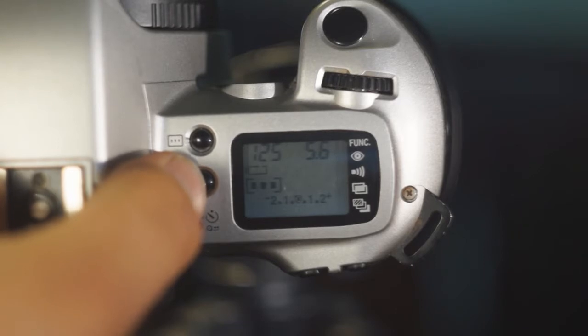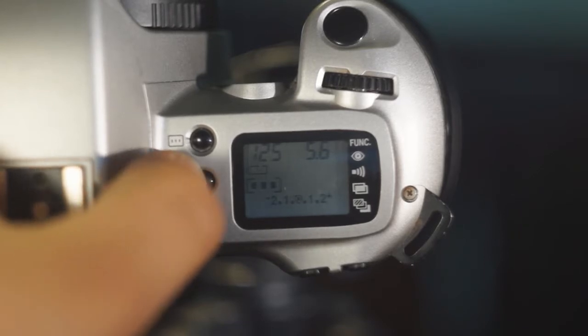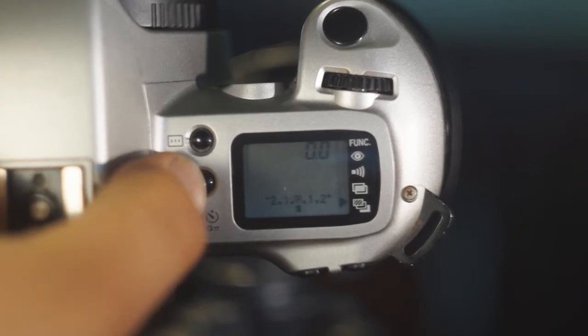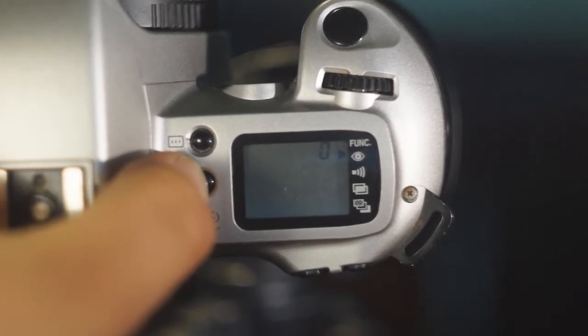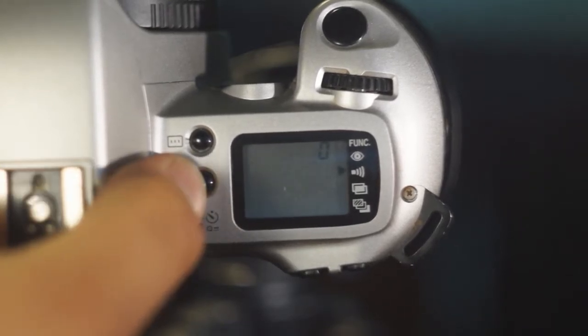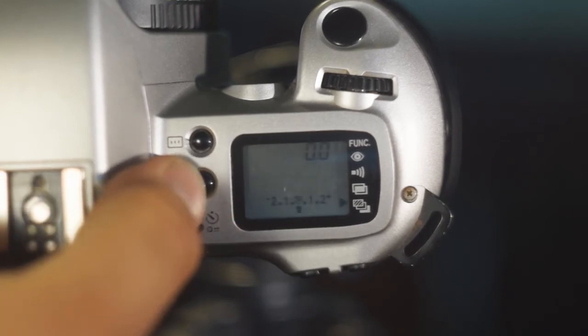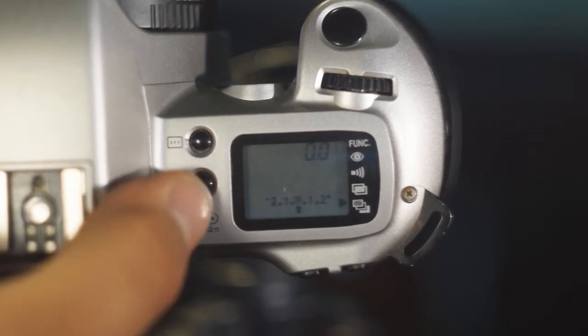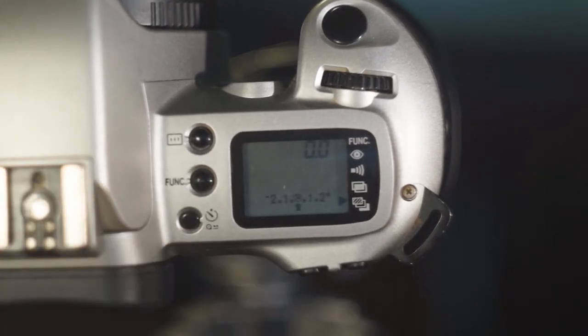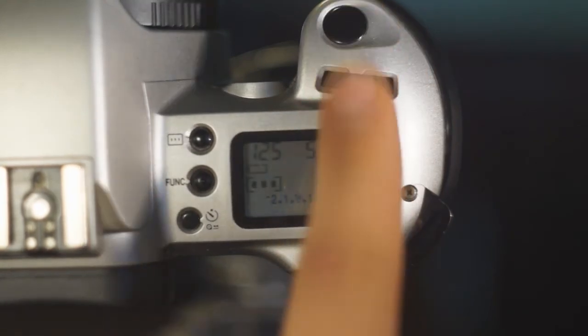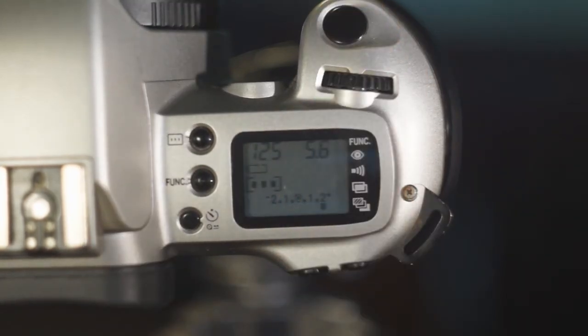There are a few functions that are set by pressing the function button and turning the main dial next to the LCD screen. Red eye mode, the beeper, multiple exposures and AI bracketing.